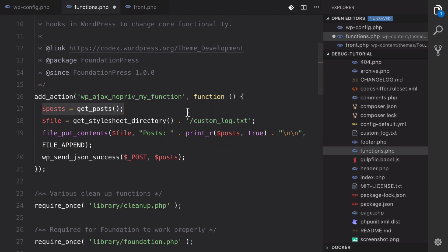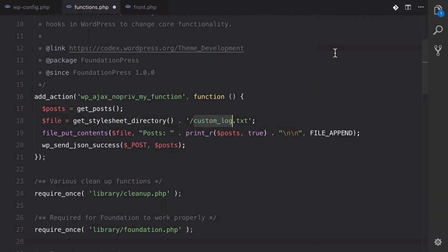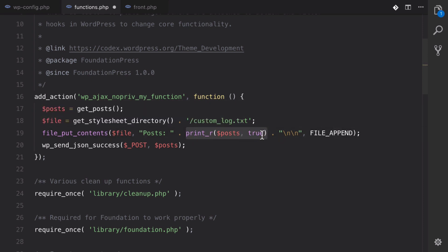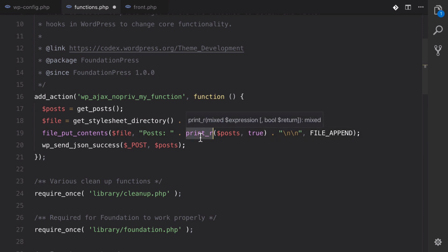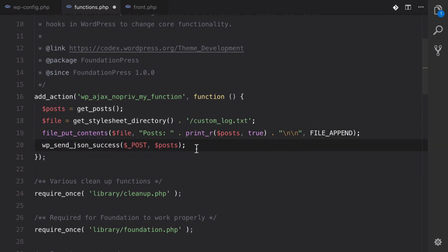And what we're doing is we're getting all the posts. We're declaring a file on our child theme called custom_log.txt. And then what we're doing is we're using a PHP function called file_put_contents. And then we are print_r-ing the posts into that file, to the end of that file to be specific. And I want to make a note that print_r takes two arguments. The second argument needs to be true and that will return the results rather than echo them out, which is very important when writing to a file. And then we're going to send it back.